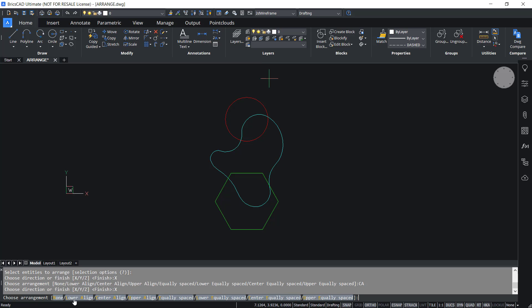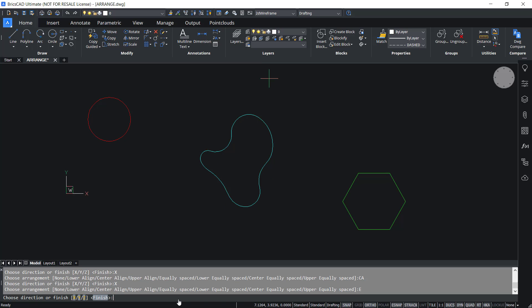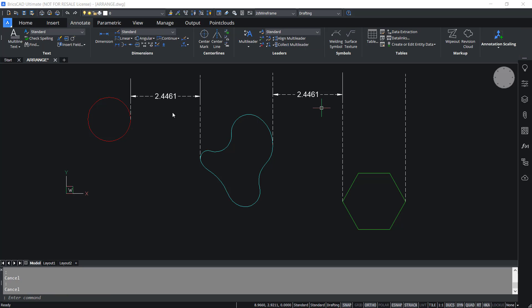I'll click on X, then equally spaced. In this arrangement, the entities will get arranged such that the gap between the entities will be of the same size along the X axis direction. You can see from this illustration that the gap between these two entities and these two entities are the same.